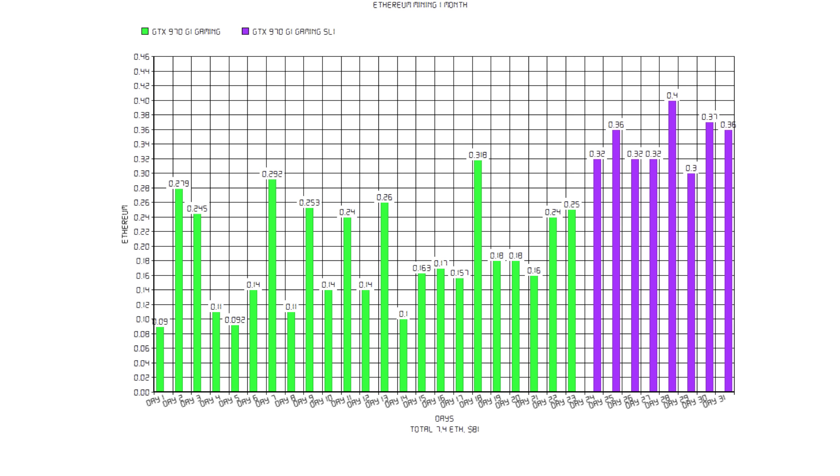Group One had an average of 0.16 Ethereum every day and the purple group 0.32 Ethereum. That is just exactly what you could expect from the card. Some days are really good, some days are pretty bad, but it lies a little bit above the average.